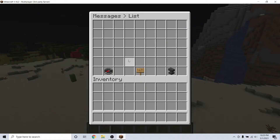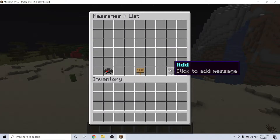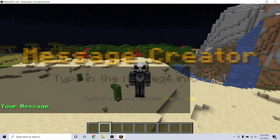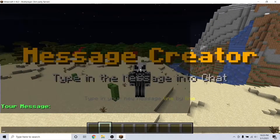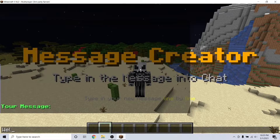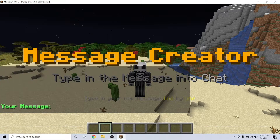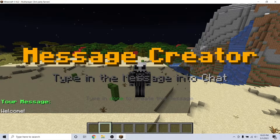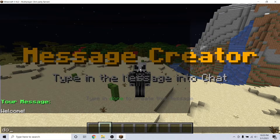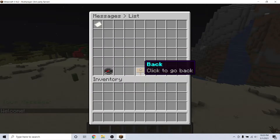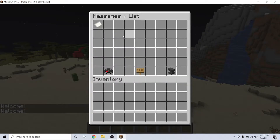I will create one called welcome and this will be able to be seen by everyone. Click on the add button and then type in chat where you want it to broadcast. Hit enter, then type done to finalize it.